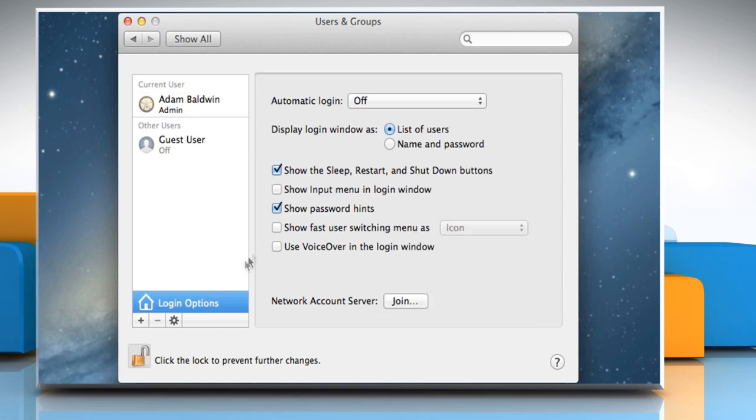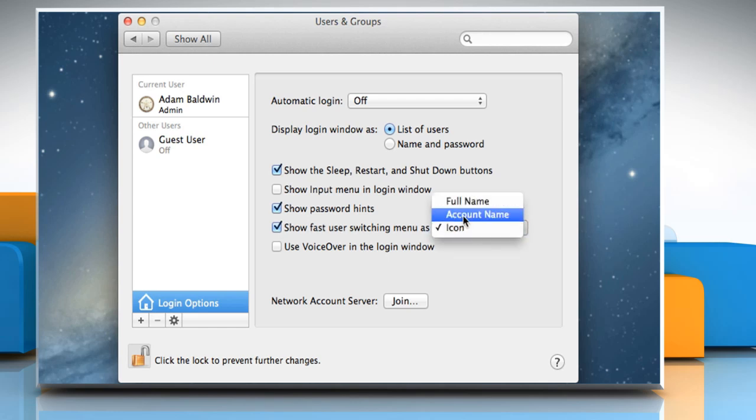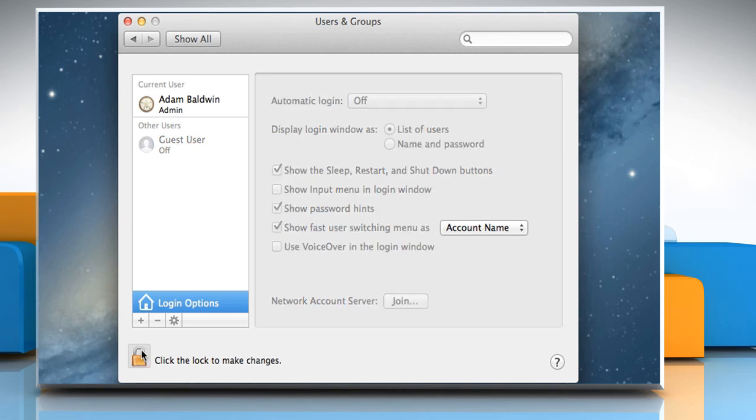Select the checkbox next to Show Fast User Switching Menu As and then select Account Name from the menu that appears on the screen. Click on the Lock icon again to prevent further changes and then close the Users and Groups window.